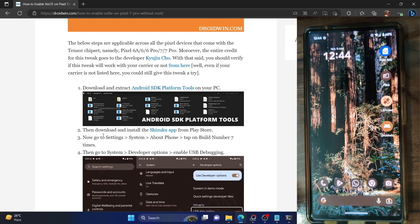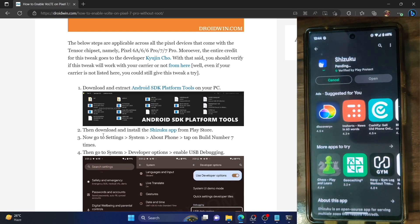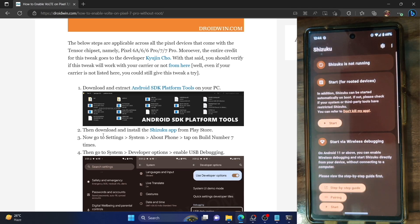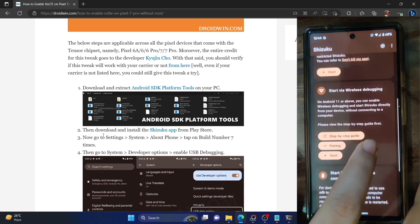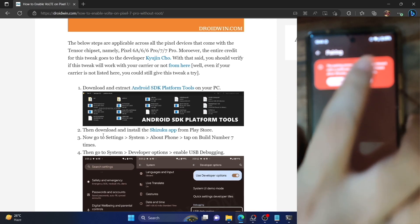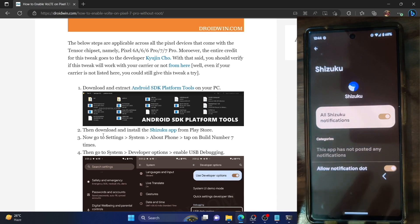For enabling VoLTE only on your phone without a PC, your first step is to install the Shizuku app. Once installed, we'll make it up and running without executing any ADB command. Simply launch the Shizuku app, then go to 'Start via Wireless Debugging' and tap on 'Pairing.' Then go to the notification options and enable the toggle next to 'Allow Shizuku Notifications.'